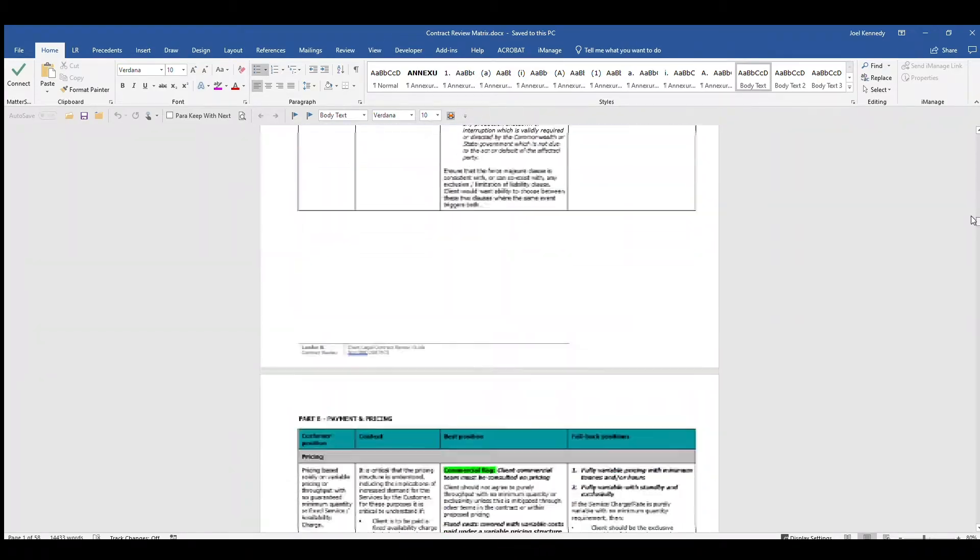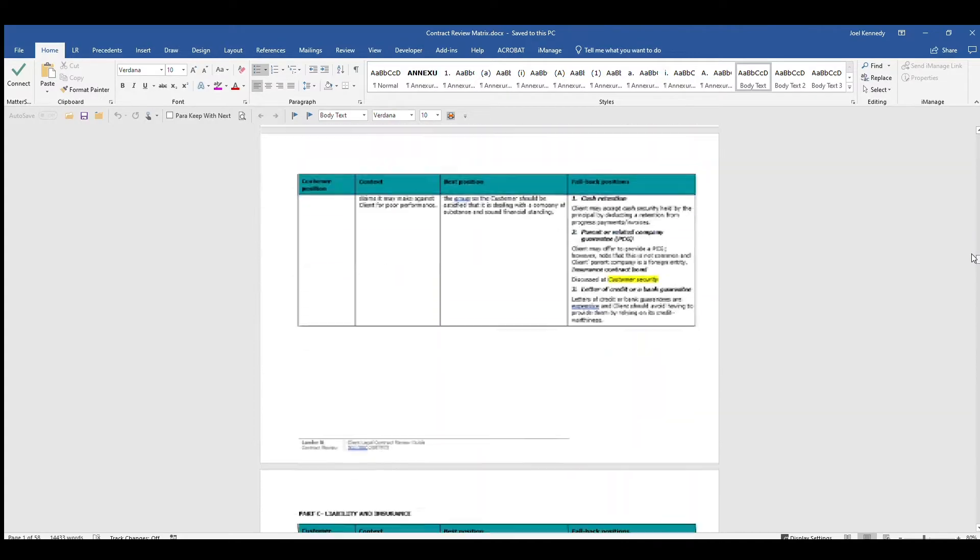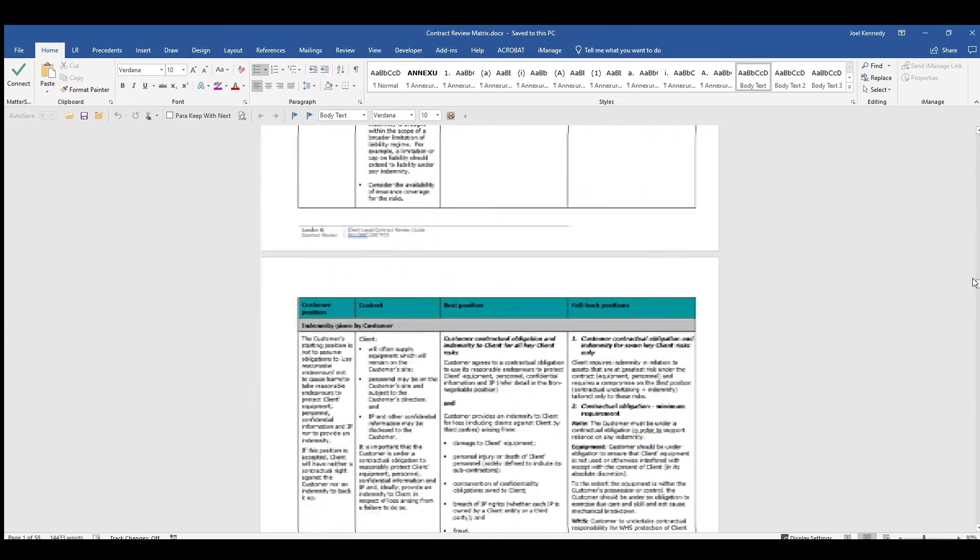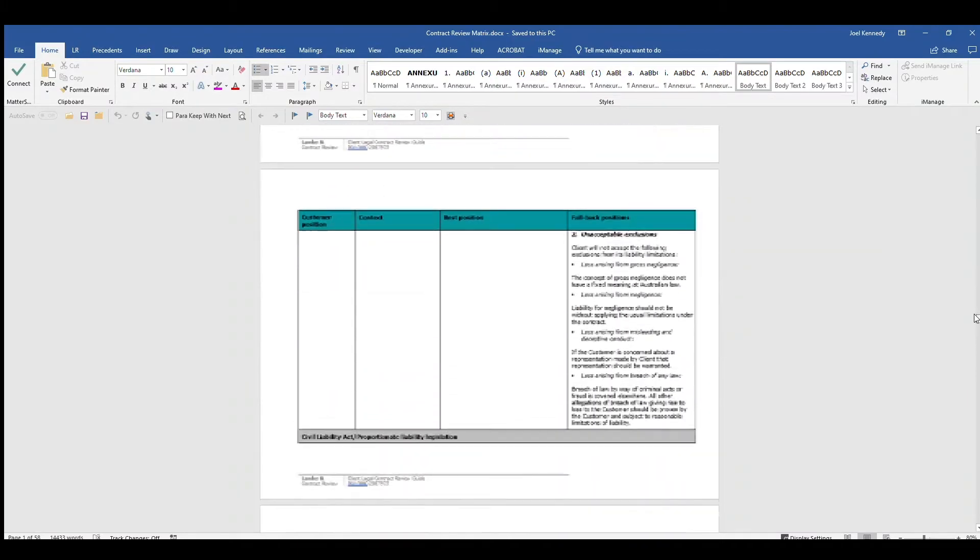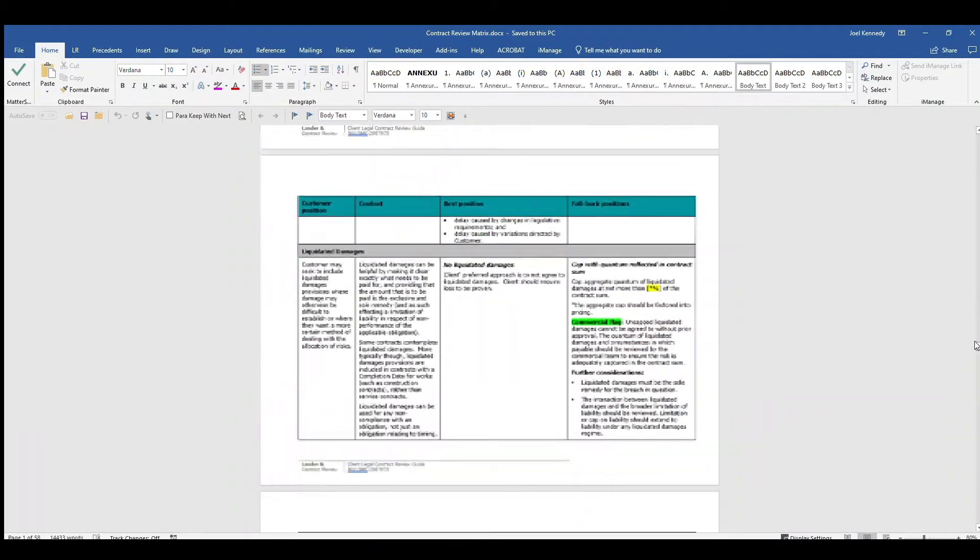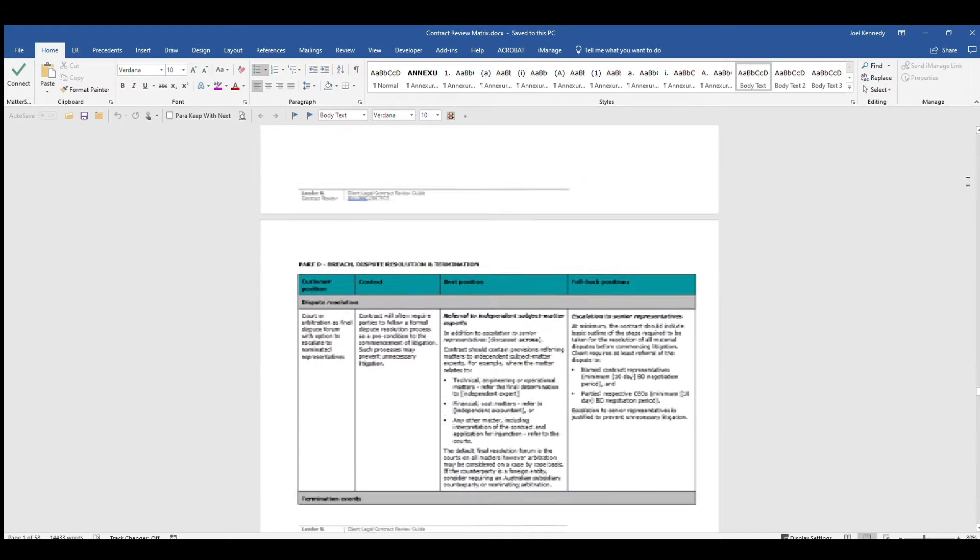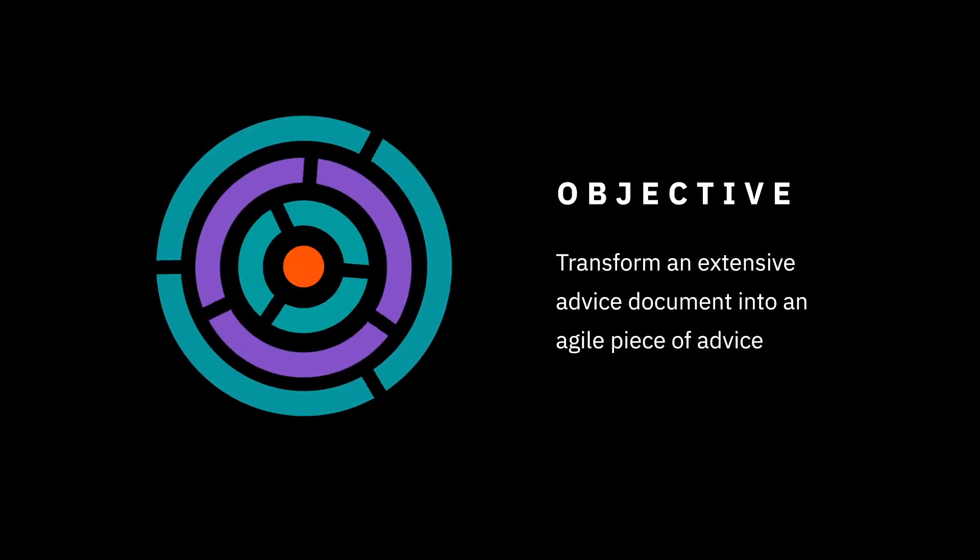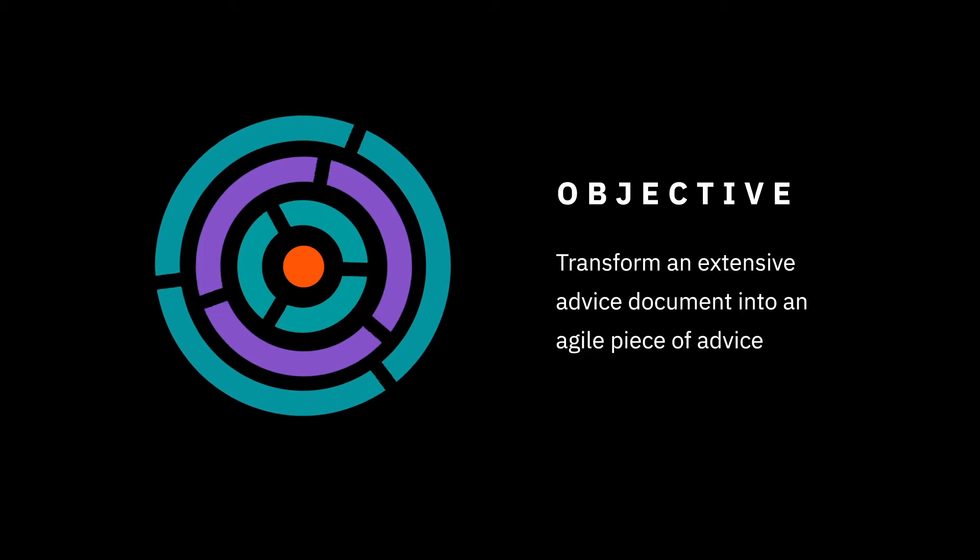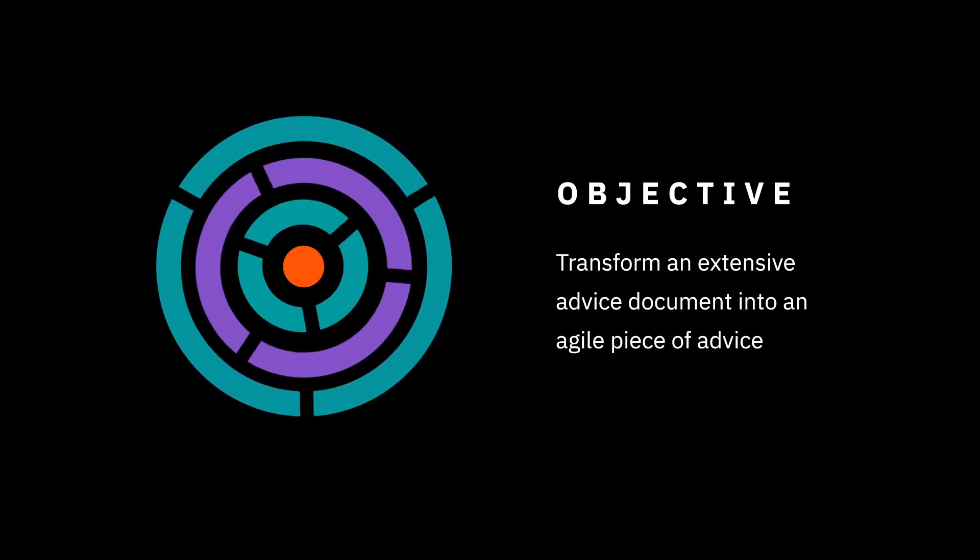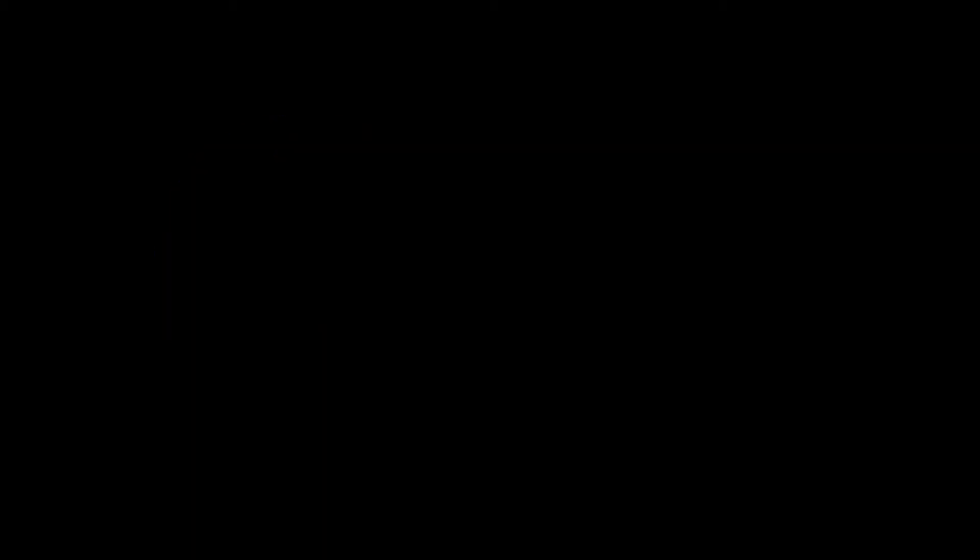The original piece of advice you can see on screen was 65 pages long. The advice demonstrated the best, middle, and non-negotiable position for each clause with regards to negotiating a contract. Our objective was to transform a very content-heavy advice document into a more usable and meaningful piece of advice for our client.